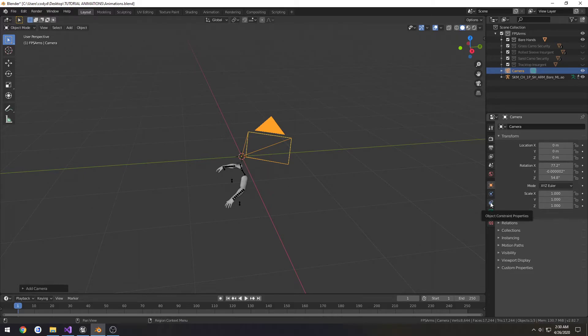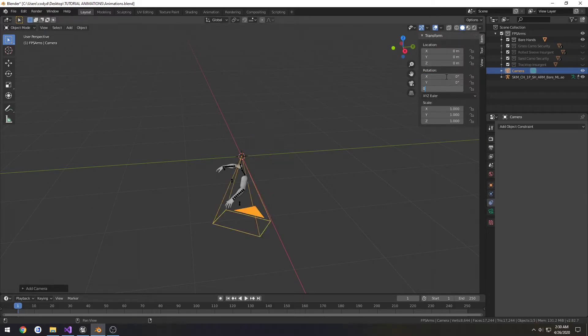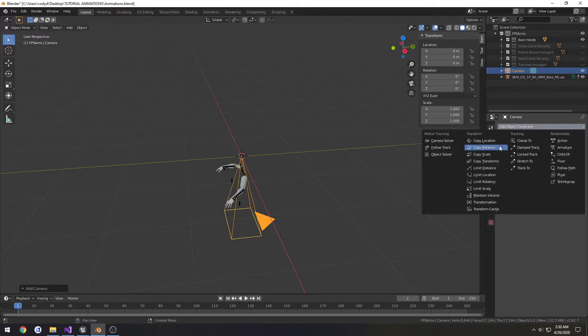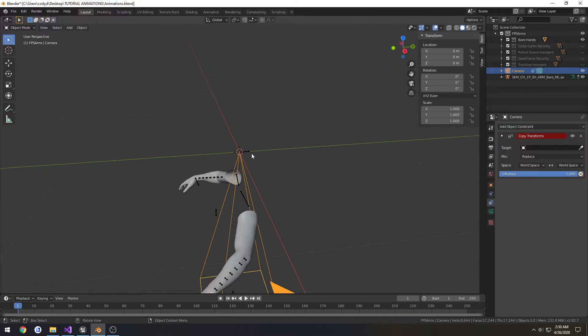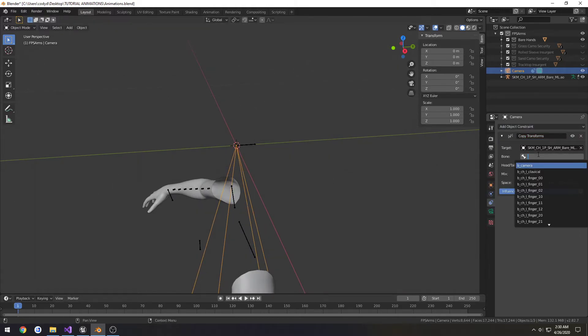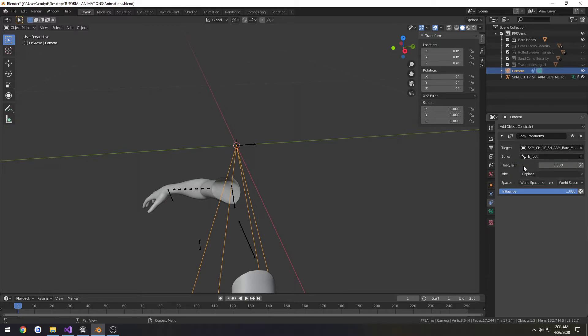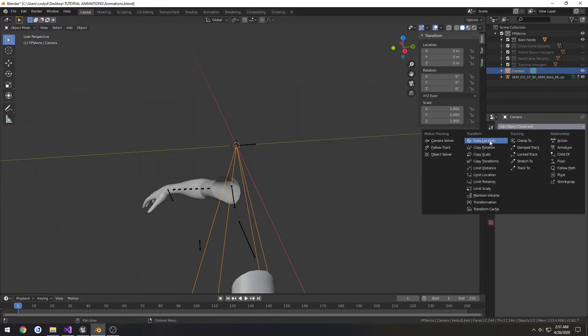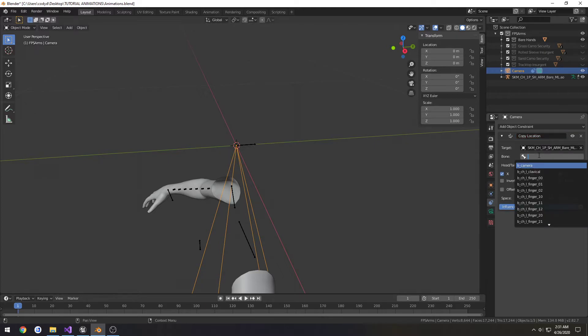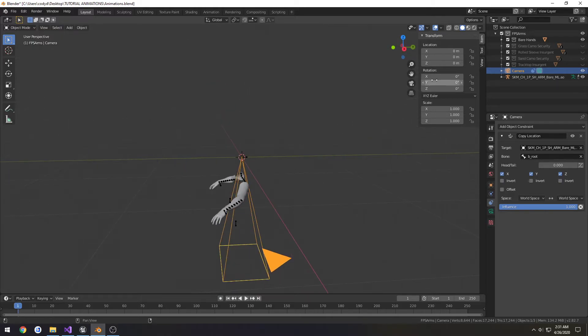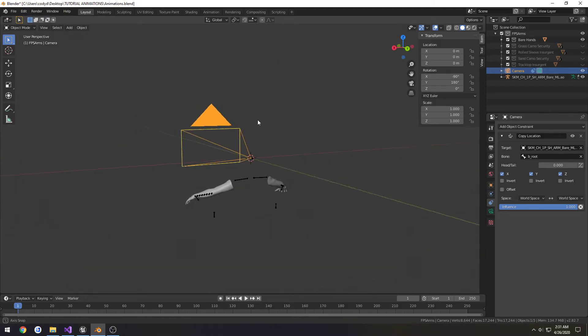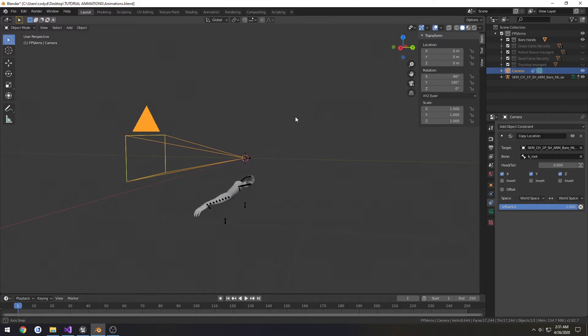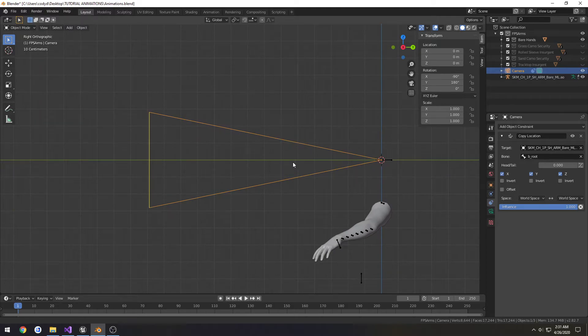I'm going to go to object constraint properties. I'm going to press N and just reset the rotation. I wonder if the transforms are actually set up. I'll just assign it to the root. So rotation-wise, it's not. We're going to do copy location, select root. Now we need to adjust the location ourselves. On the X, let's do negative 90. Then Y, we're going to do 180. So now it's pointing up and it's pretty much how we need it. It's perfectly straight.